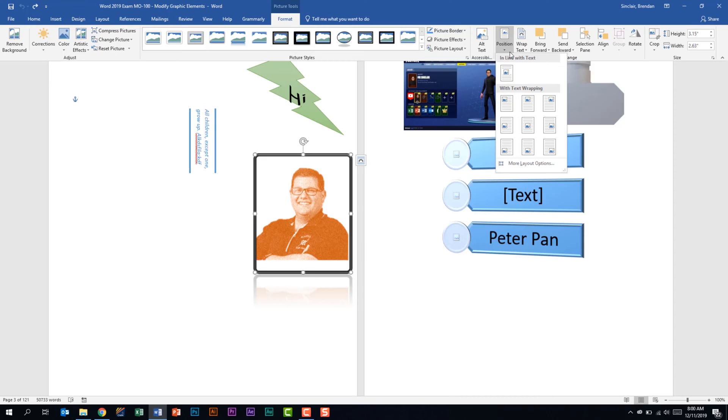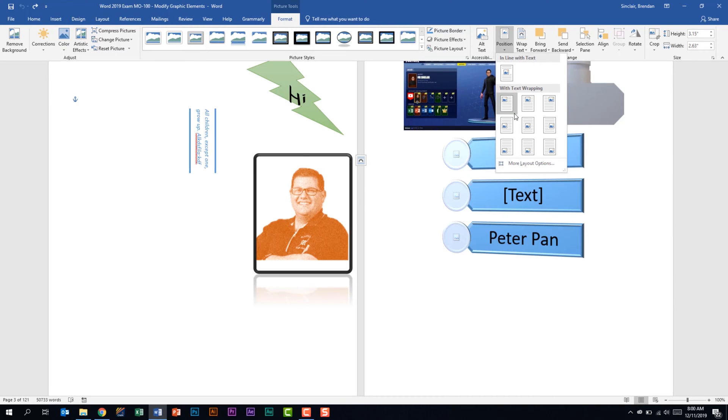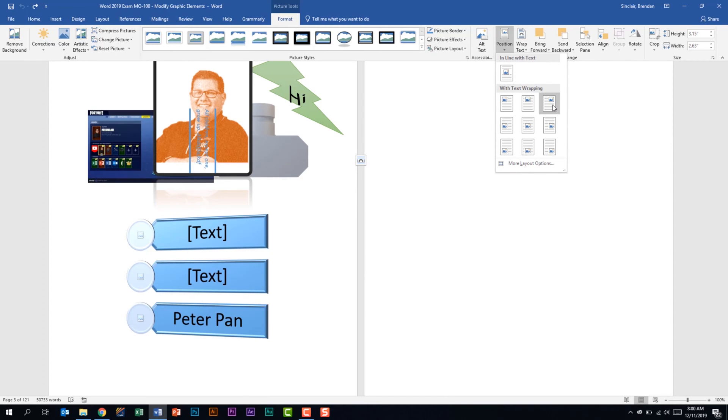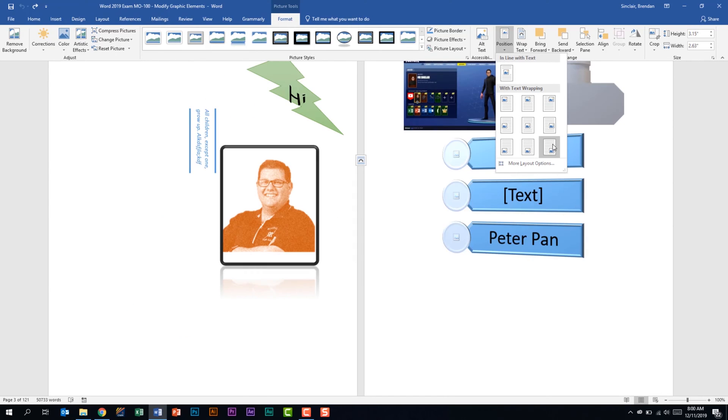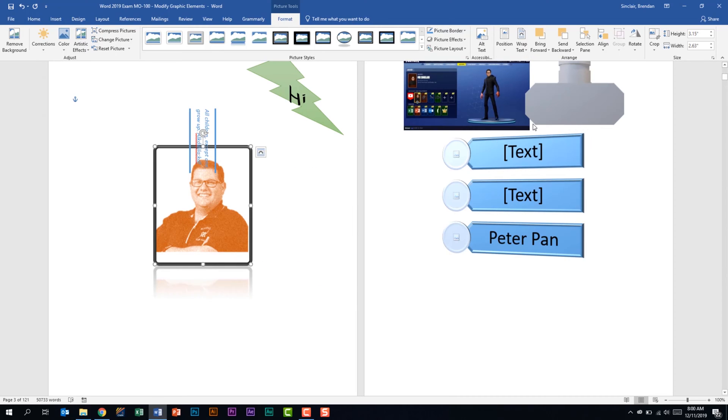If I click the position drop down we have in line with text. But I can use the different position with text wrap settings to place it within my document window. Again that's similar with the other objects on the screen.